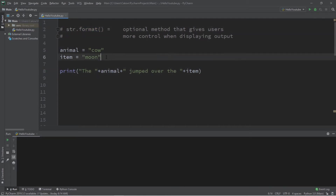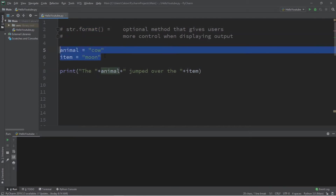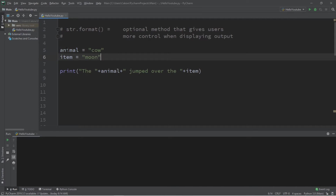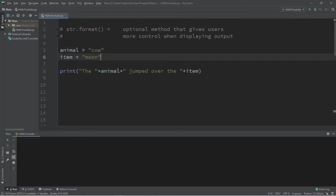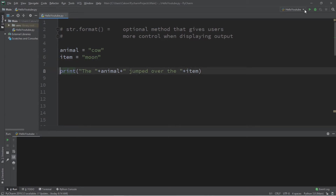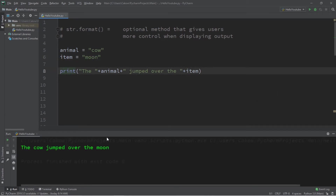For this example, I have two variables: a variable called animal, and I'm going to store a string of cow, and item, and I'll be storing an item name, which is moon. When we compile and run this, as you would expect, the output is the cow jumped over the moon.